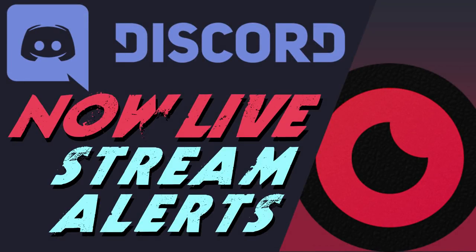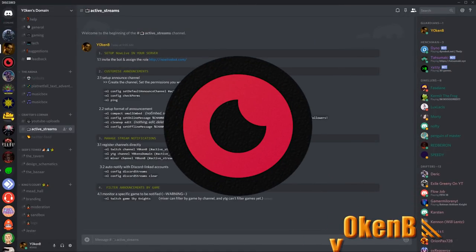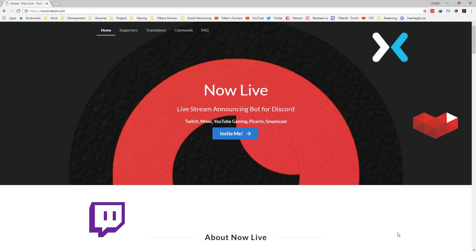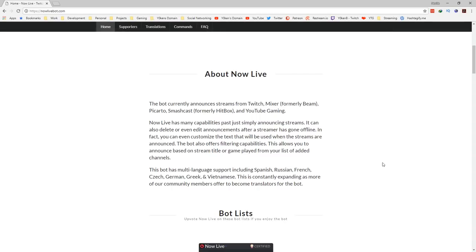So you've got a Discord server and you are interested in getting Twitch or stream notifications populated into your announcement channel. I will be presenting to you the Now Live bot. Now Live is a live streaming announcing bot for Discord — it covers Twitch, Mixer, YouTube Gaming, Picarto, and Smashcast. Now Live bot can edit messages if they have gone offline, and there are some filtering capabilities which we'll get into a little bit later.